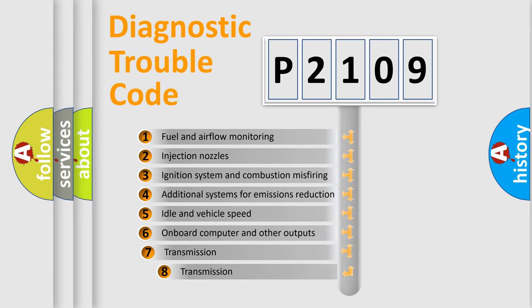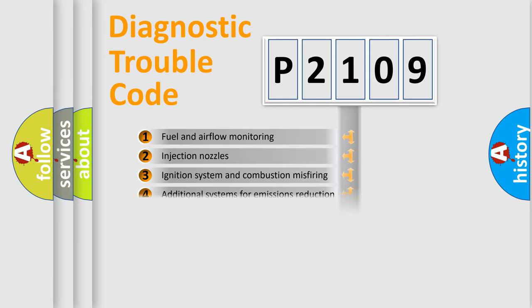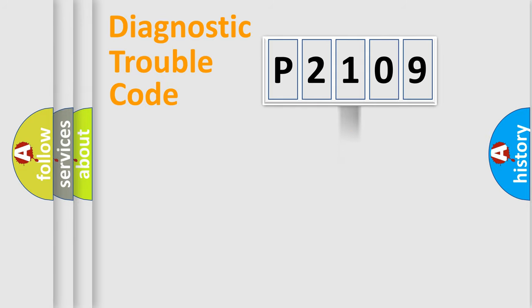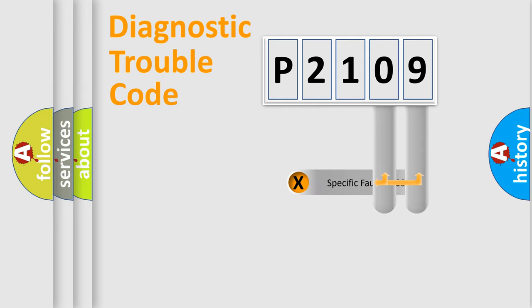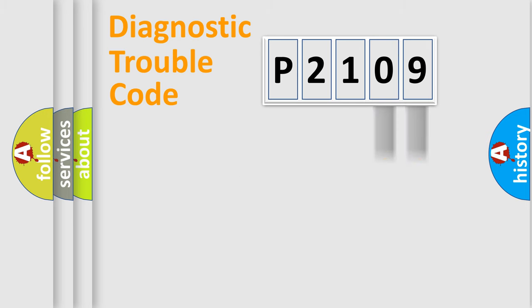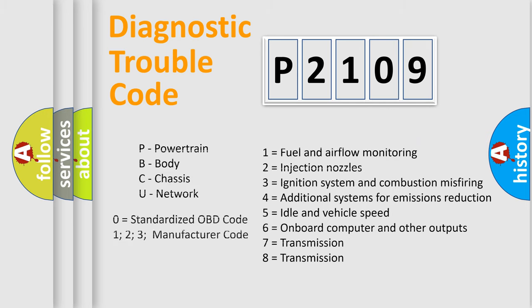The third character specifies a subset of errors. The distribution shown is valid only for the standardized DTC code. Only the last two characters define the specific fault of the group. Let's not forget that such a division is valid only if the second character code is expressed by the number zero.